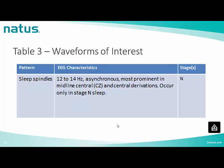Sleep spindles at this age are defined as 12 to 14 Hz, asynchronous, most prominent in the midline central CZ and central derivations, and occur only in stage N sleep.